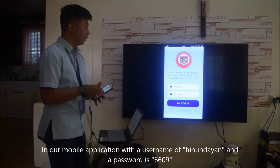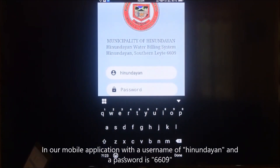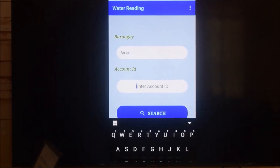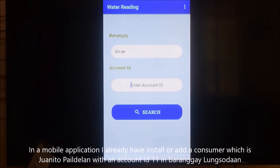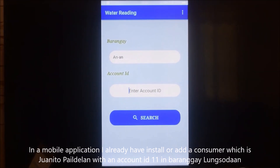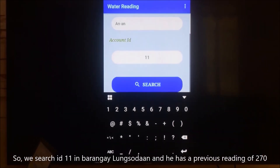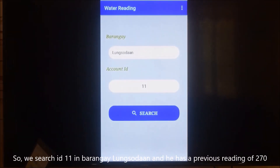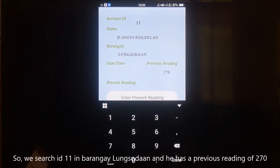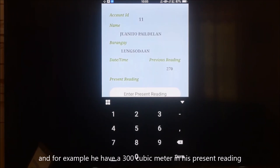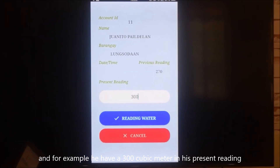In our mobile application, the username is Hinandayan and the password is 6609. We already have installed and added a consumer named Juanito Paedilan with account ID 11 in Barangay Longsadaan. We searched account ID 11, and he has a previous reading of 270, with an example present reading of 300 cubic meters.